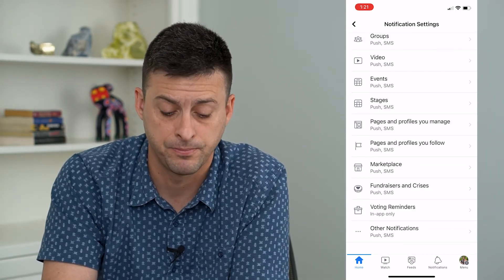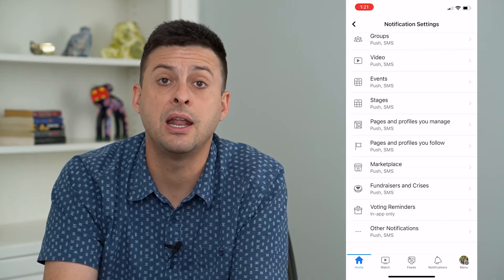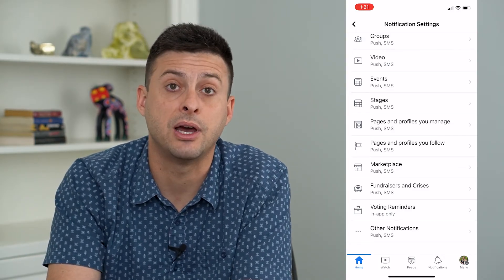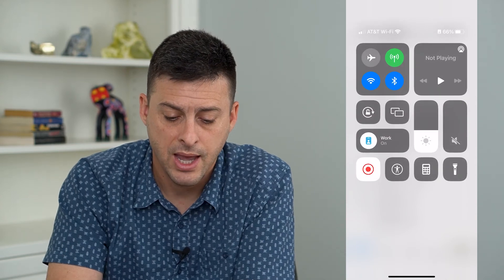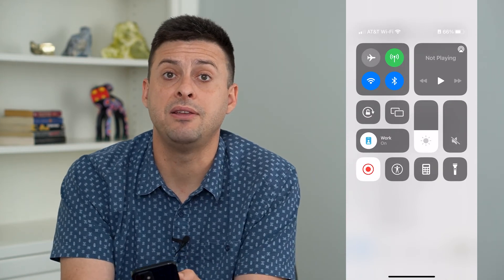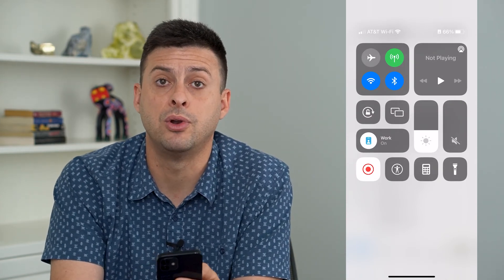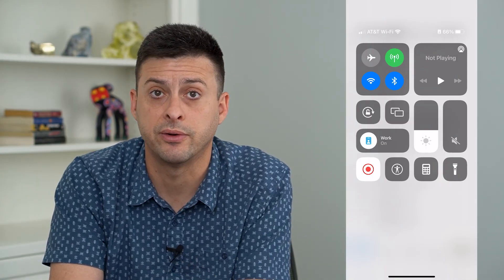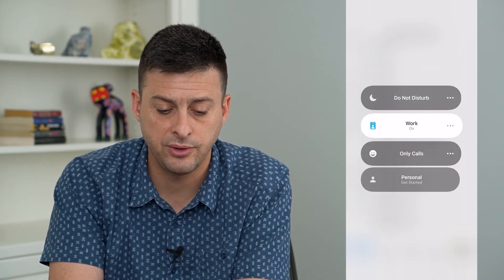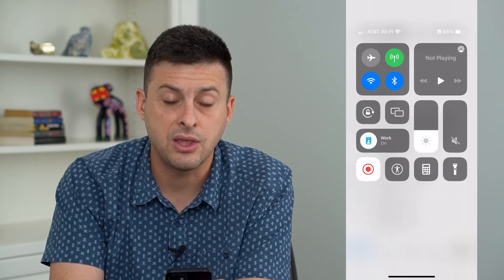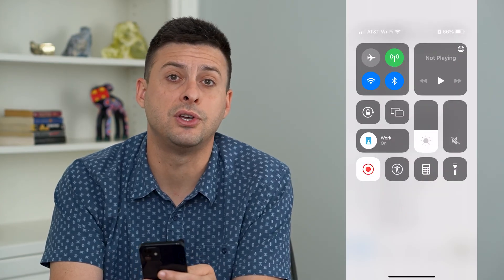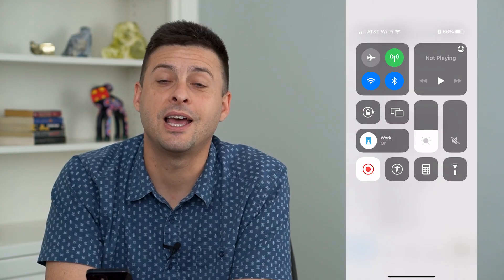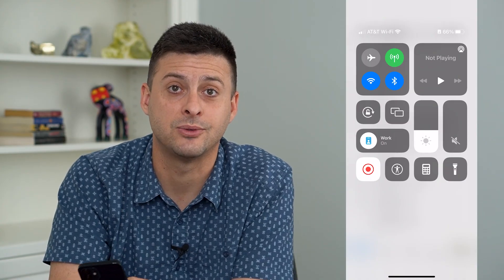After going through all those steps, swipe down from the top right and make sure you don't have any Focus mode like Do Not Disturb turned on, because that will silence any notifications. Turn all of those off and you should be good to go. Hope this helps — thanks for your time today and I'll see you on the next one.